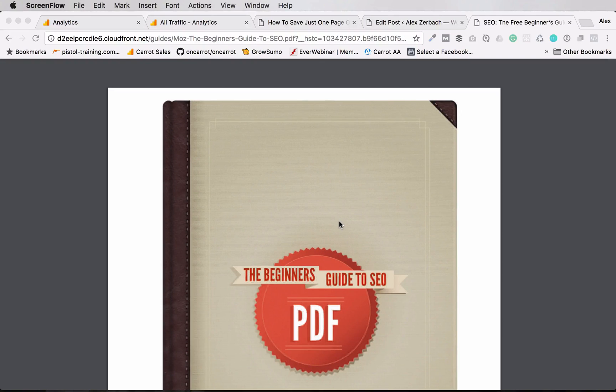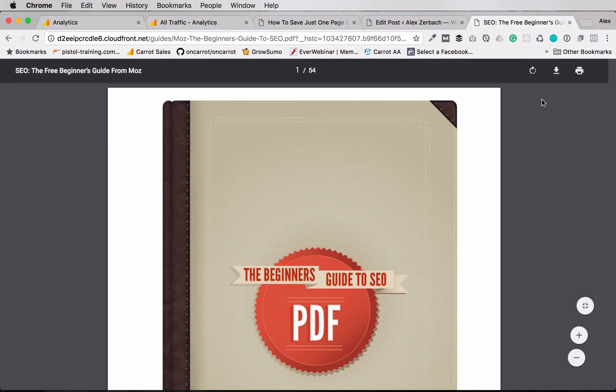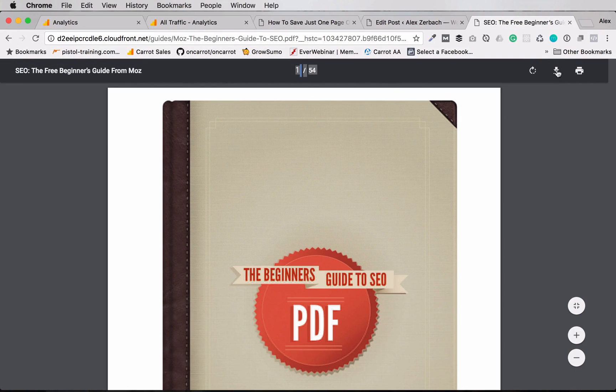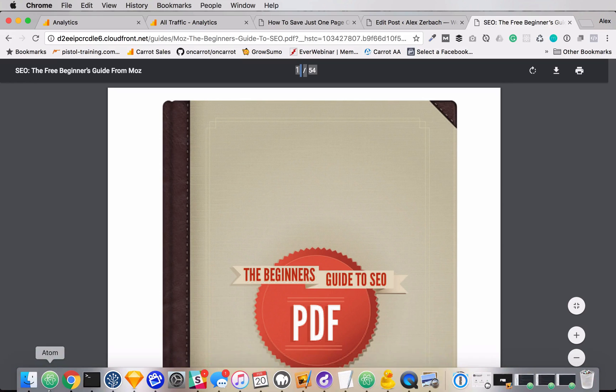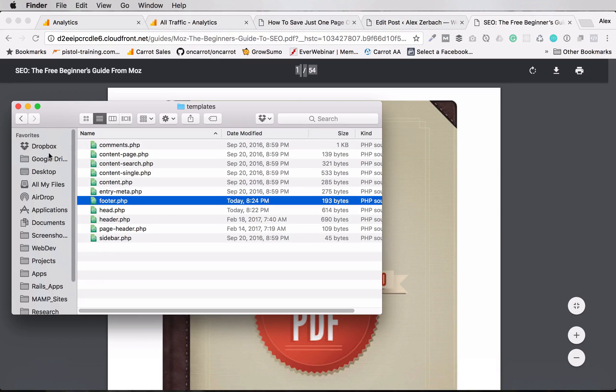In this short tutorial I'm going to show you how to save one page of a PDF. So for instance, say you download something from the internet that has something like 54 pages and you want to save one page of it.